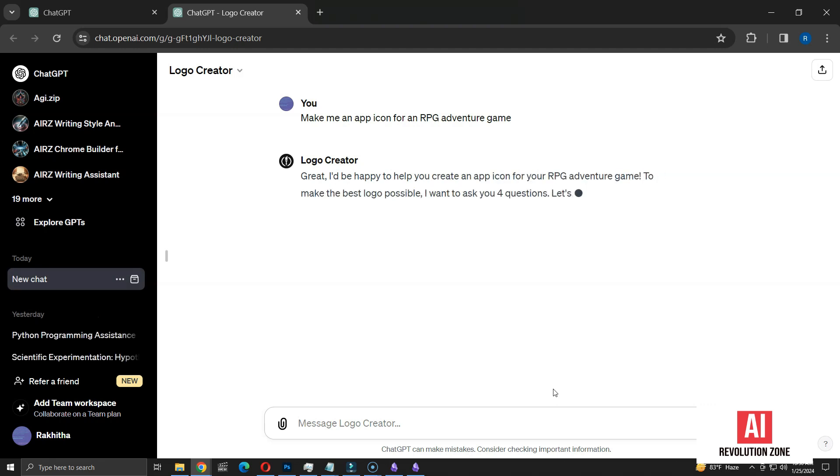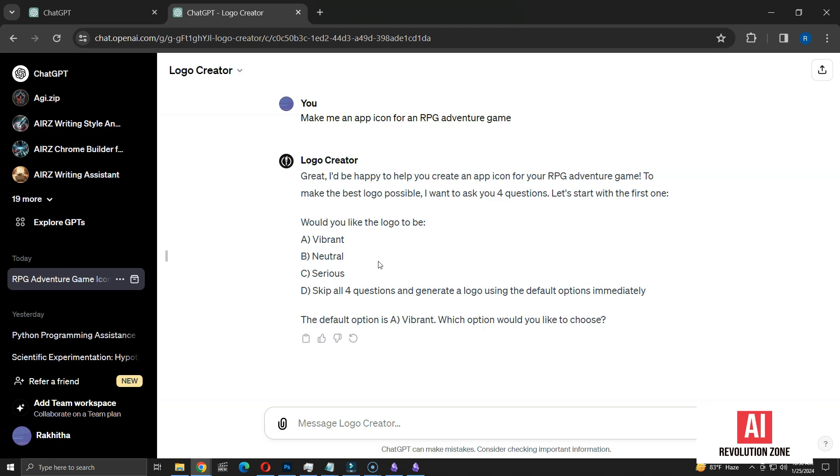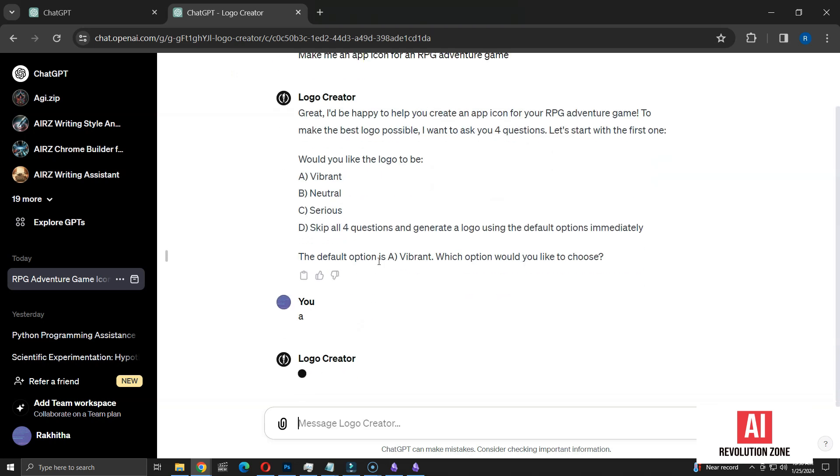It looks like the GPT needs more details about our requirements. It's asking us to answer four questions. The first question is about the desired style of the logo, with options like Vibrant, Neutral, and Serious. Interestingly, there's also an option to skip all questions and directly create the logo. I'll explore that later. For now, I'm selecting a Vibrant style, answering with A.